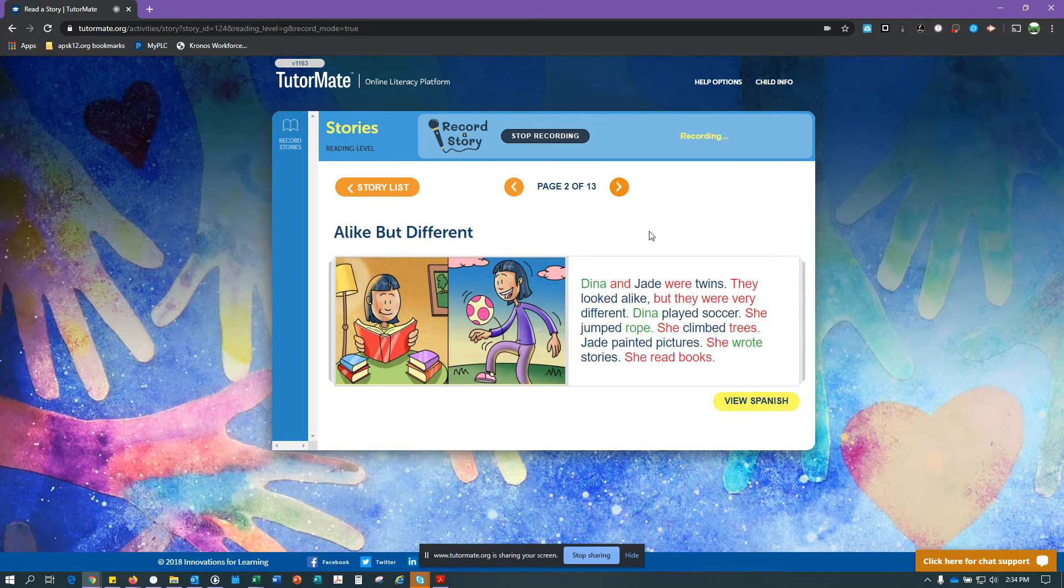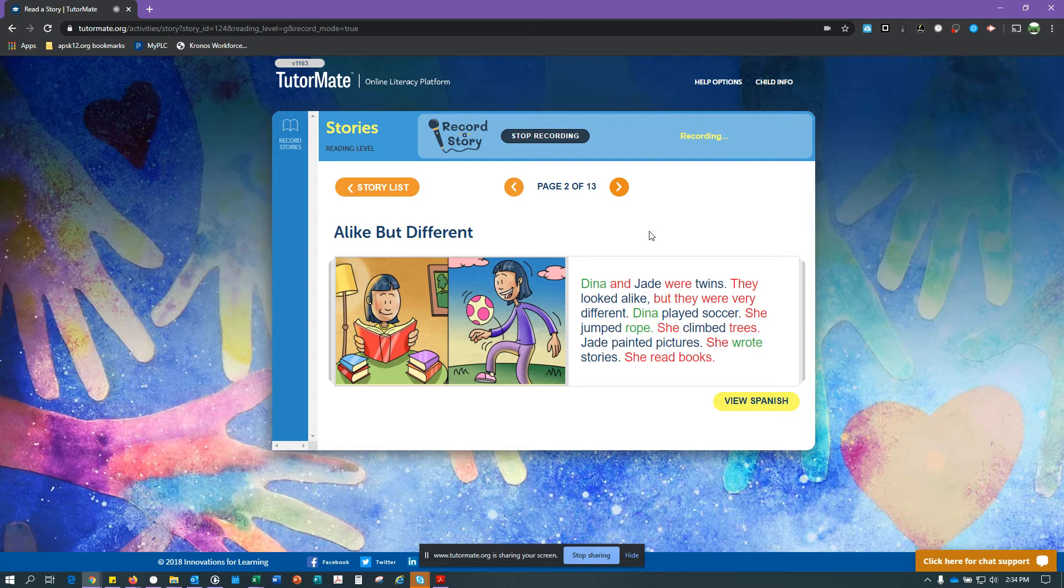Dina and Jade were twins. They looked alike, but they were very different. Dina played soccer. She jumped rope. She climbed trees. Jade painted pictures. She wrote stories. She read books.